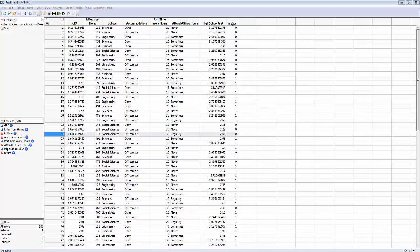This is an important concept for universities. They're always trying to retain students that they've gone to a lot of expense to recruit. Retention rates get published in various publications and universities get ranked according to their retention rates, so universities are very concerned about retention rate.